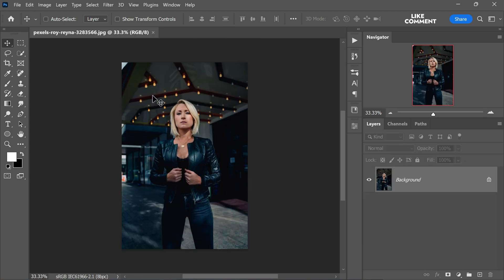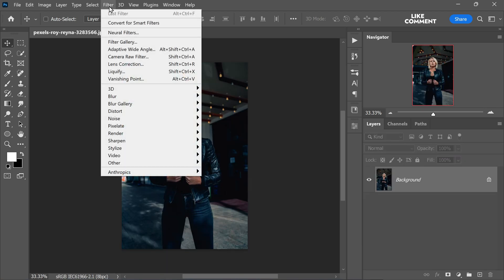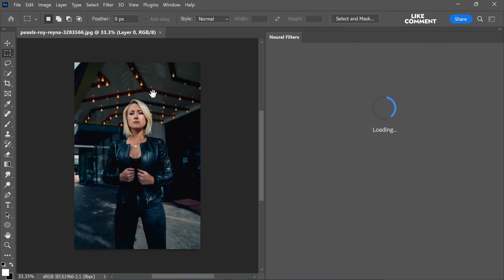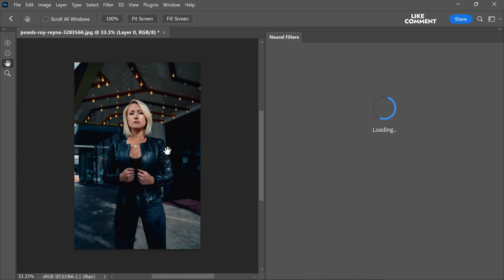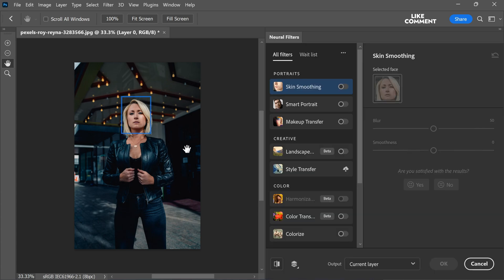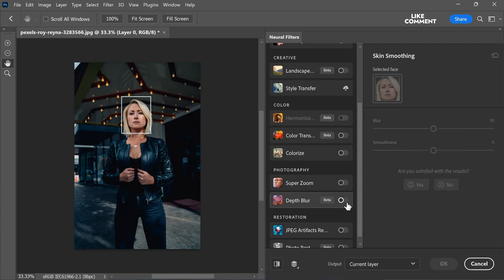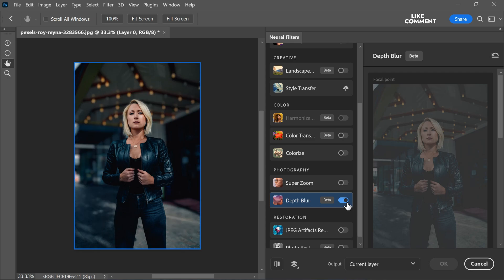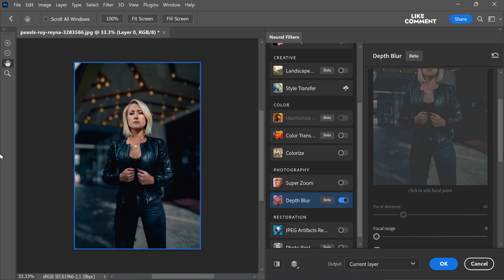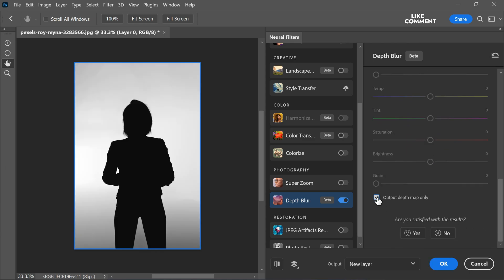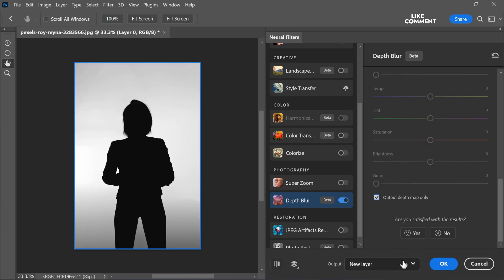Let's check out another quick sample. Open photo in Photoshop, go to filter, open neural filters. Now select depth blur and turn it on. Once the process is complete, scroll down and check this option output depth map only. Set output to new layer and click ok.